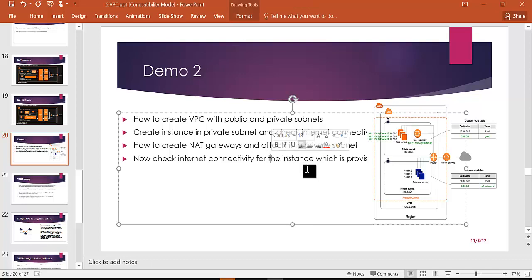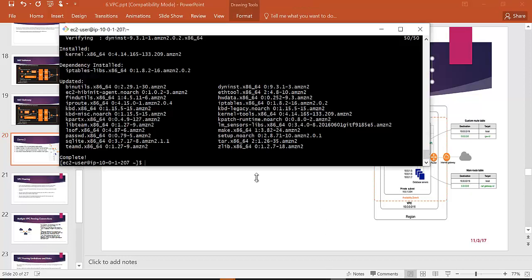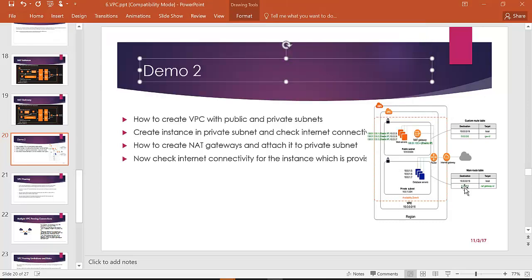After checking connectivity and verifying return traffic, the NAT gateway change is confirmed. The route table rules are now correctly set up. You can practice this yourself.